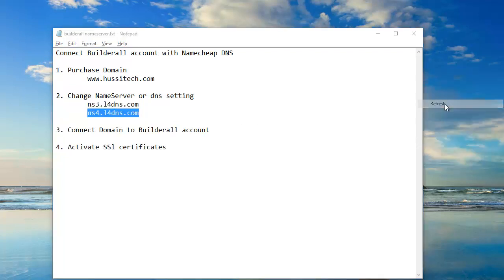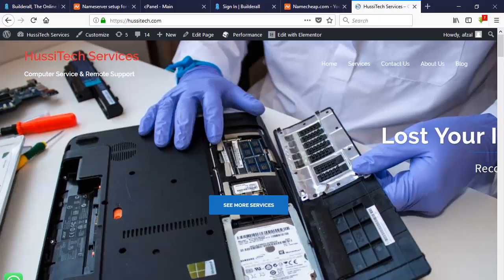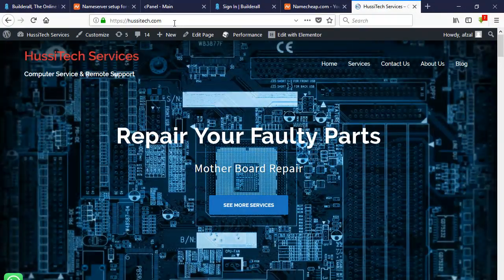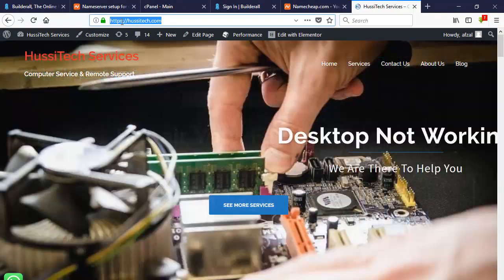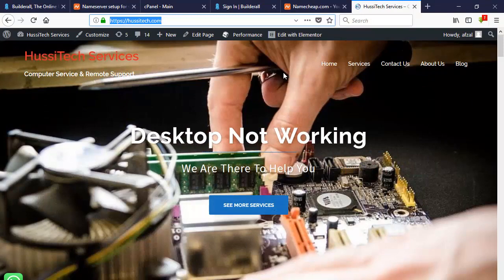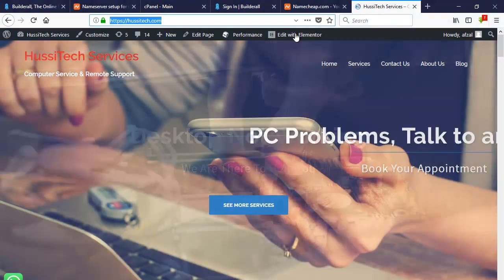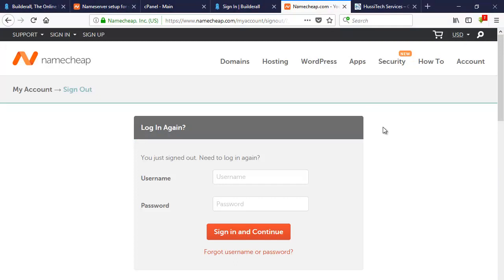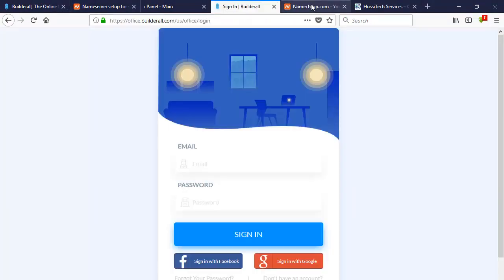First of all, open any browser. As you can see here, this is my domain setting with HTTPS, as I have purchased it from Namecheap. Now I will show you how to connect the Namecheap DNS with the Builder All account.